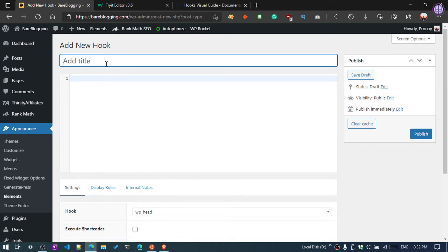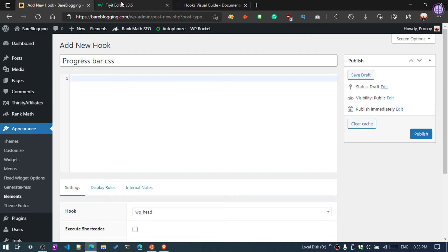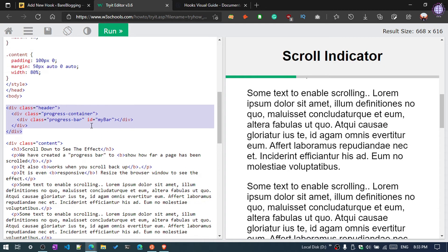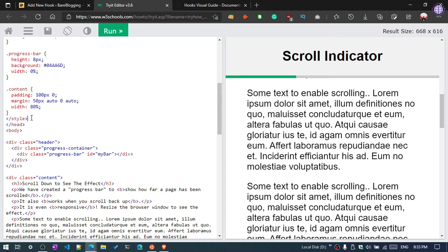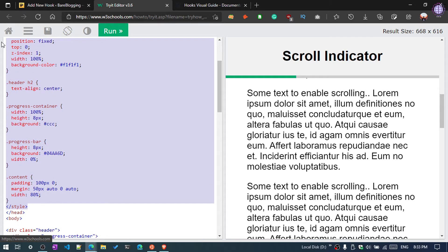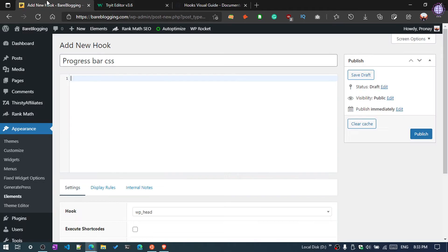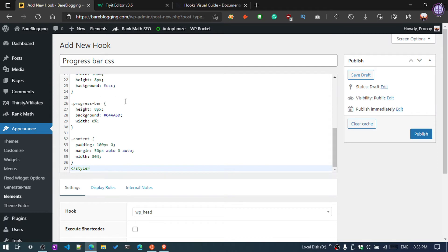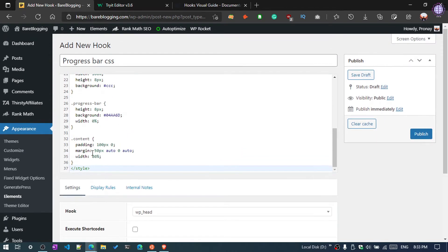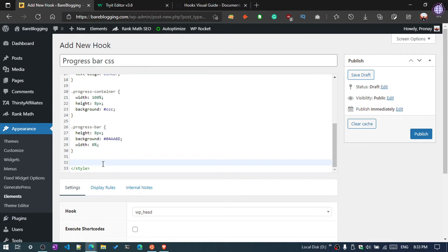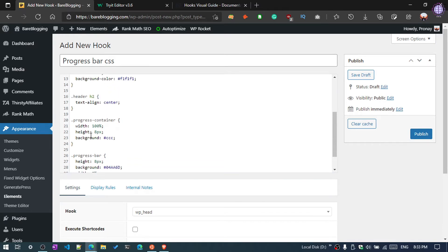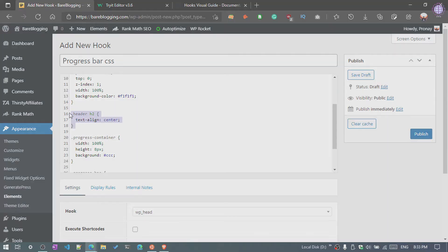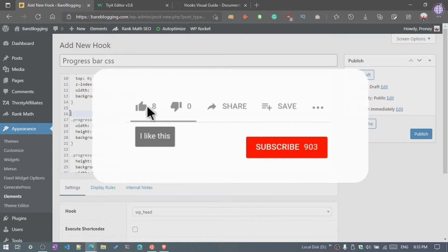Then give 'Progress Bar CSS'. Now again visit the W3Schools link and select the Style. Select all and paste. And by the way, we are going to remove some CSS code here - the content, because we are not using any content, just remove it.